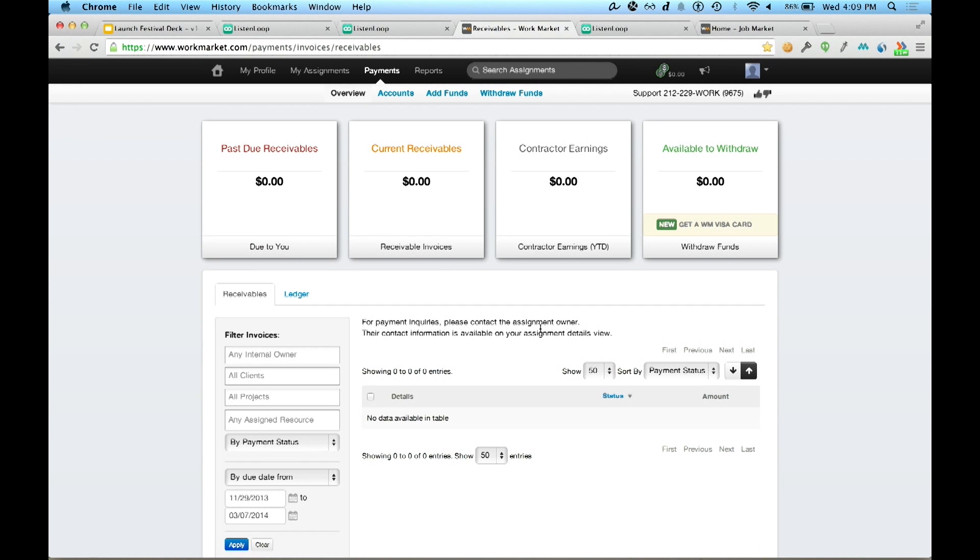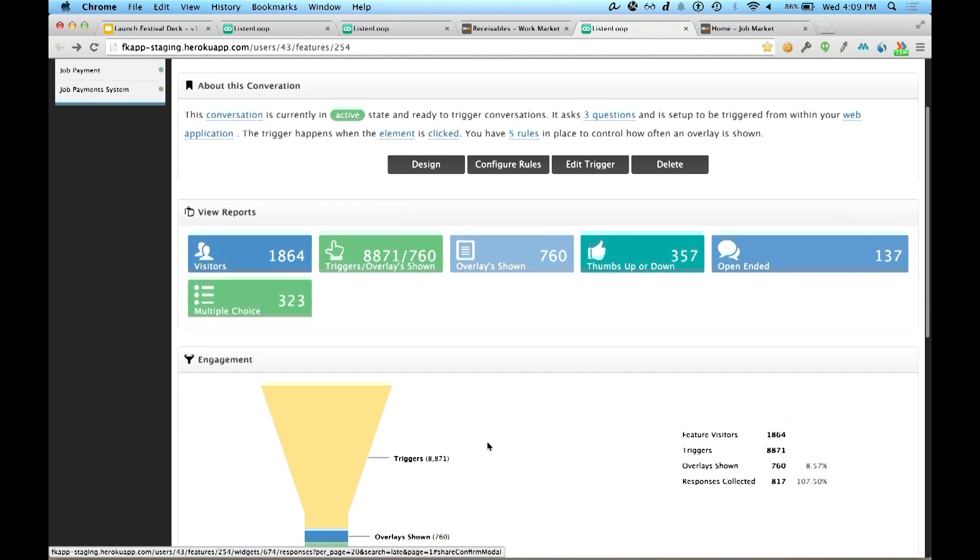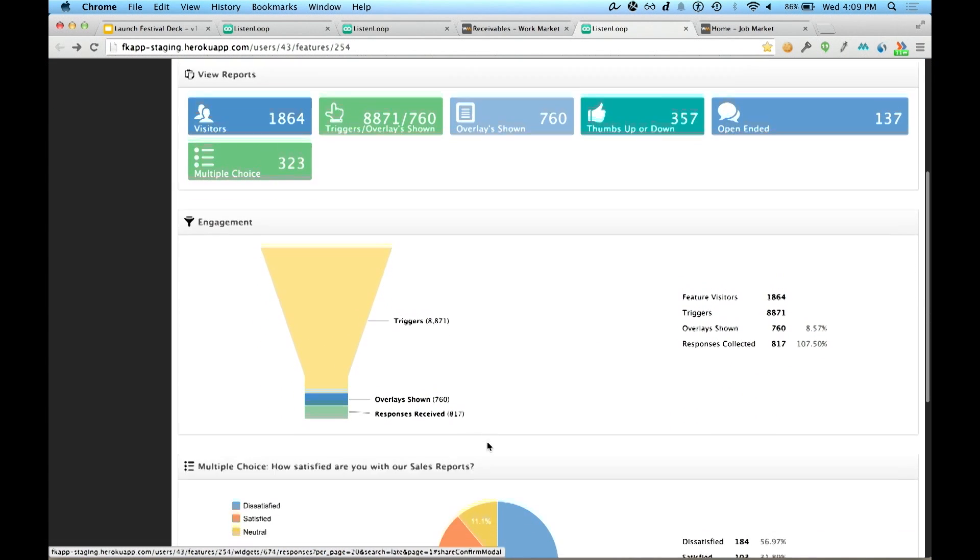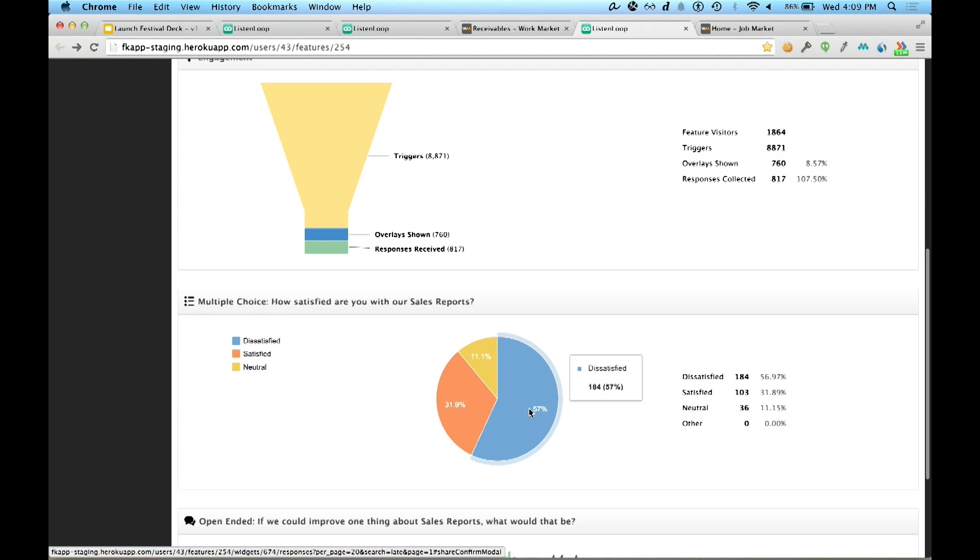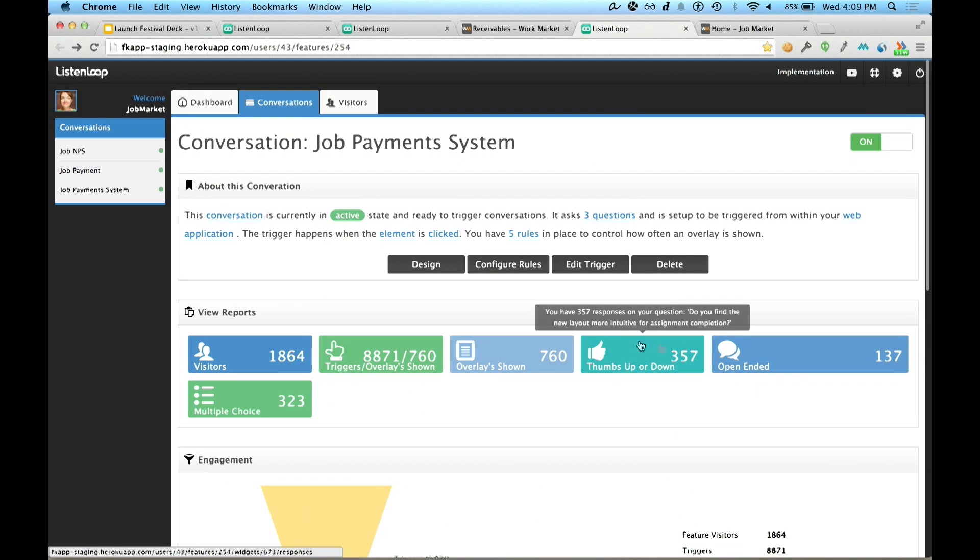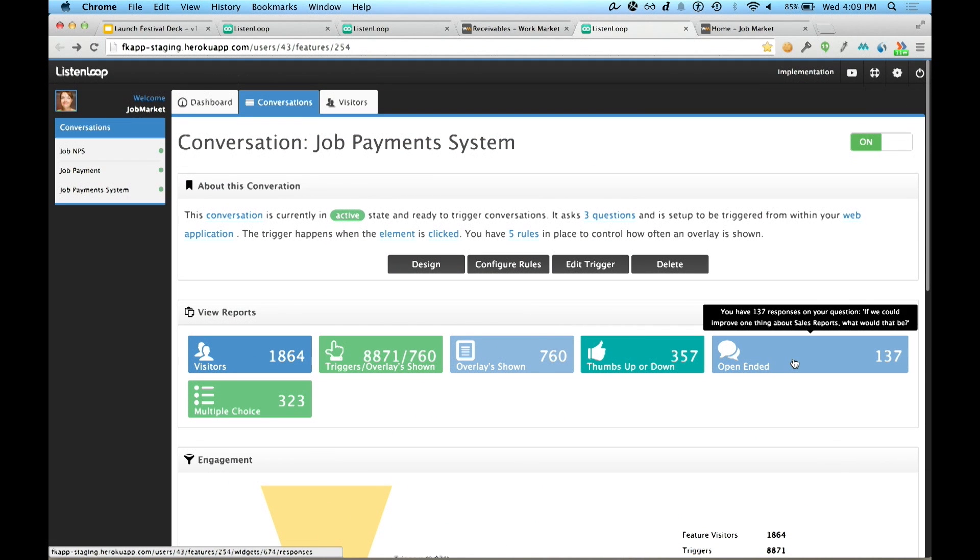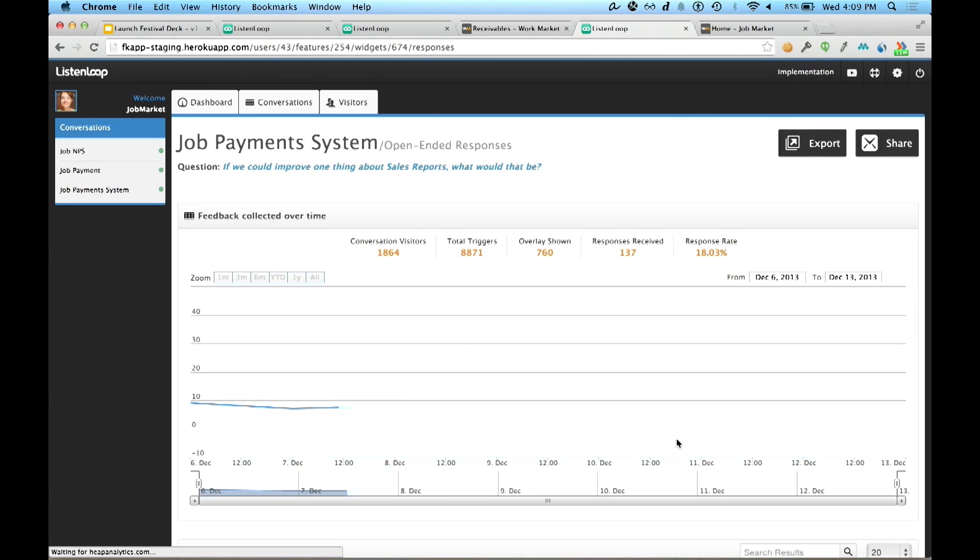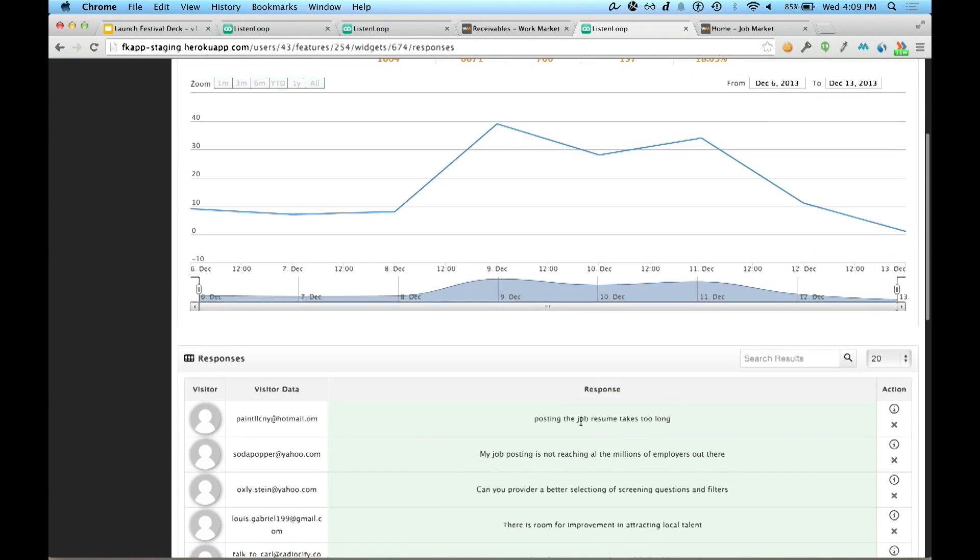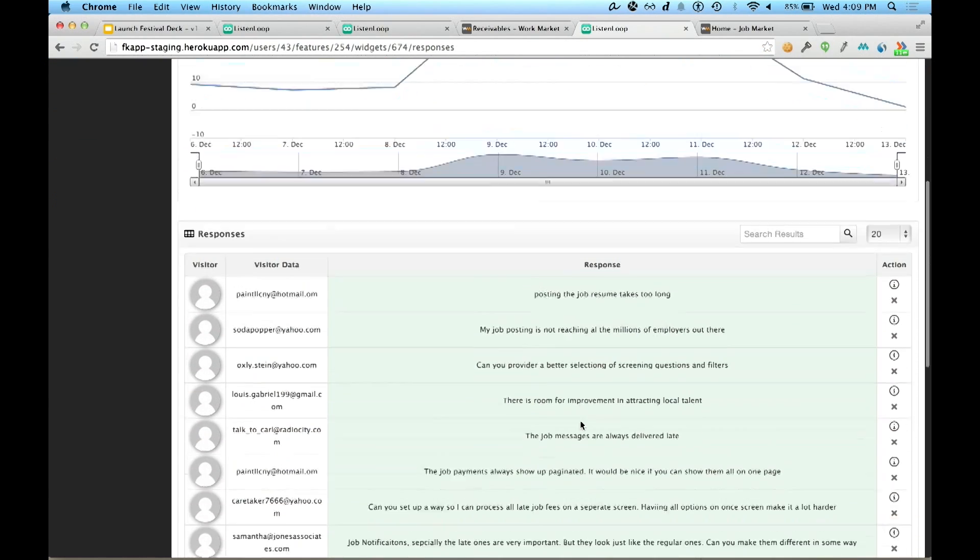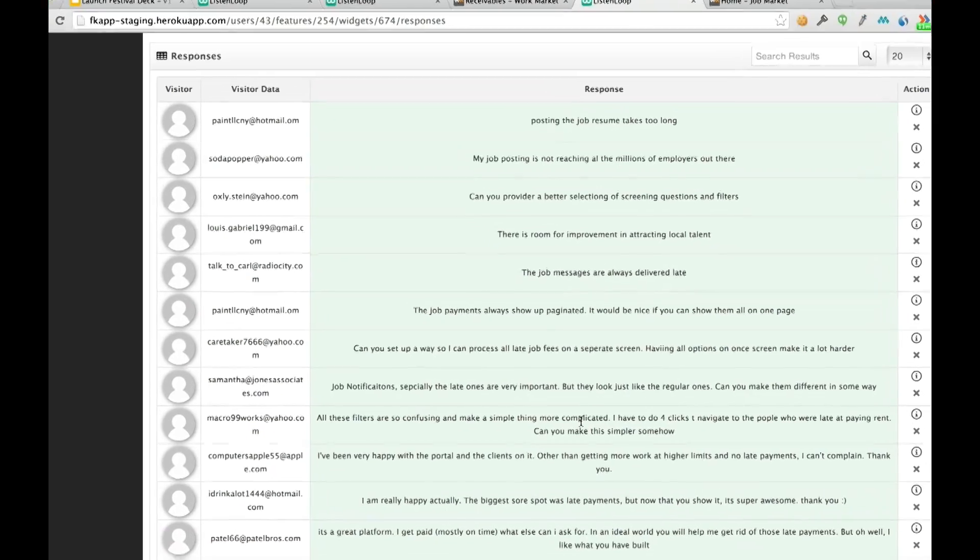With that, Isabella is going to log back into the ListenLoop dashboard a few days later to check in on the insights that she's been collecting. Immediately she determines that a majority of her customers are actually dissatisfied with that new payments feature, and she needs to know why. So she navigates to the top, clicks on the open-ended tab, and here she sees individual responses associated to her customer's email address.